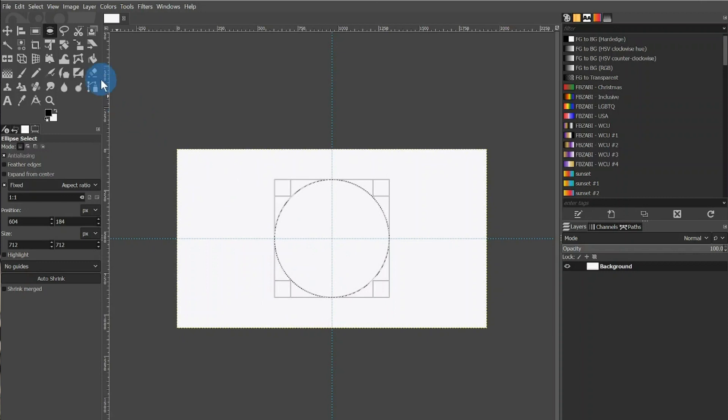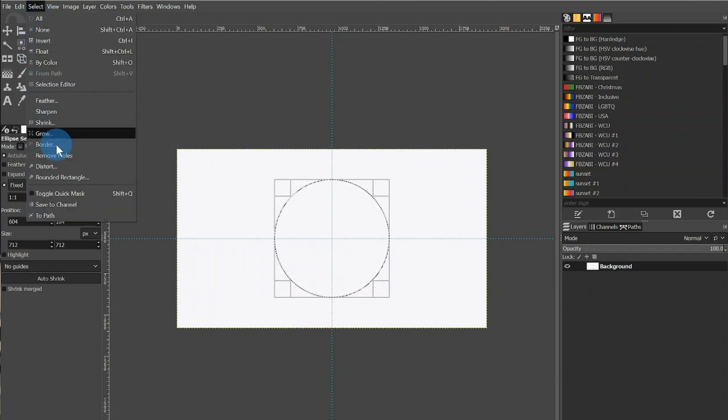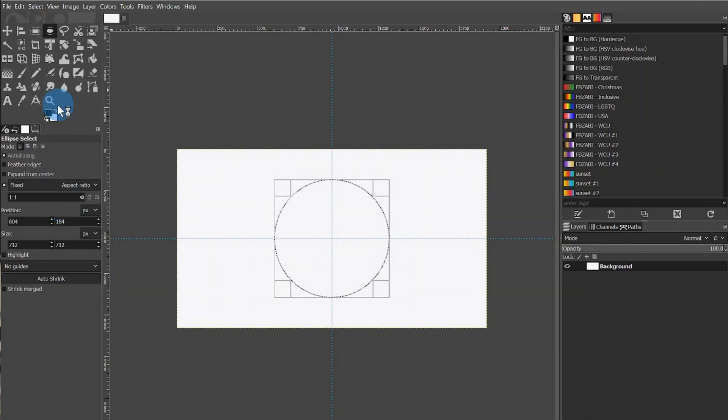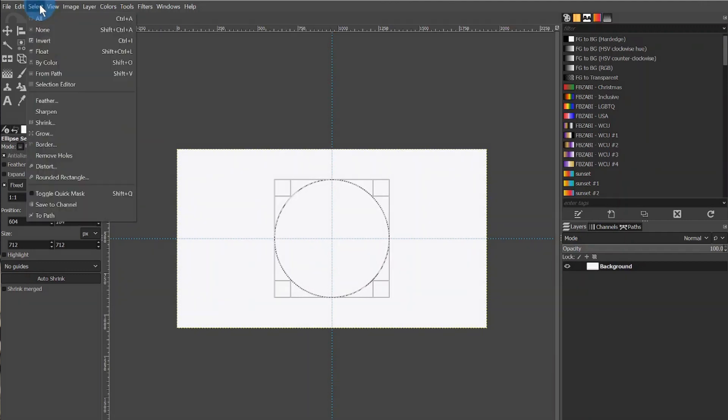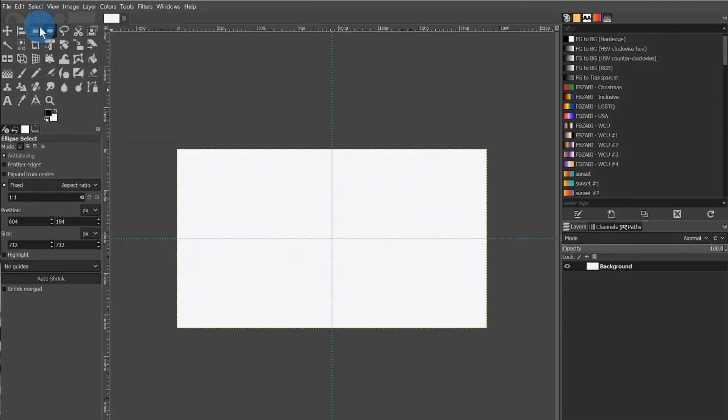You'll notice that the center crosshairs snap to the center of the guidelines if you get close enough. I will then go to Select and click To Path. This will add the circle to the Path tab within our Selection tab, which will be highlighted more in a moment. First, we'll want to go to Select again and click None. At that point, the circle will disappear.